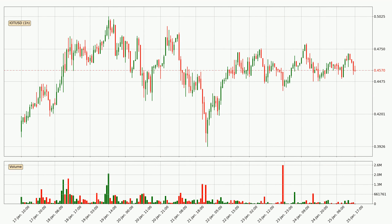If you are unfamiliar with the indicators, check out the explanation videos below. Looking at the IOTA hourly time frame, the price moved only slightly to the downside with around 0.0% in the last 24 hours, with a current price of 45.7 cents.